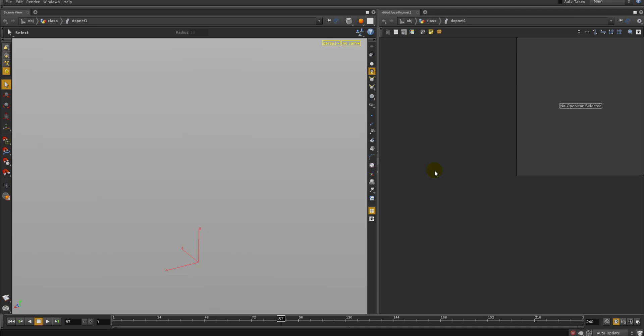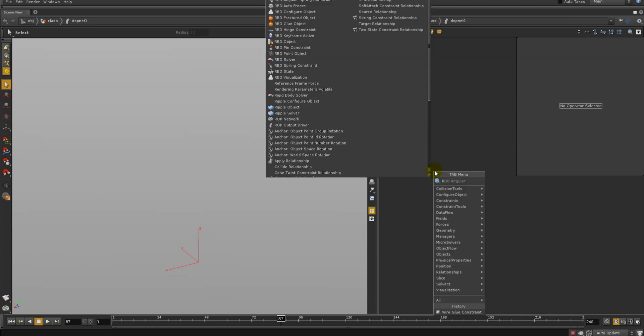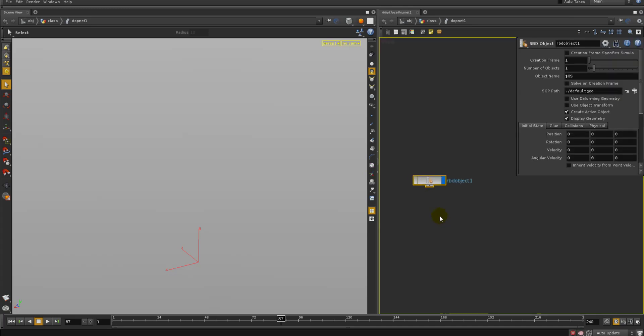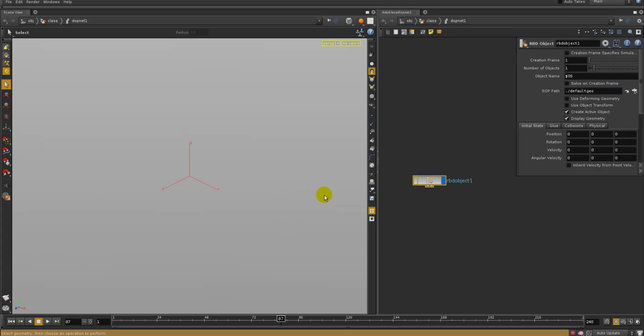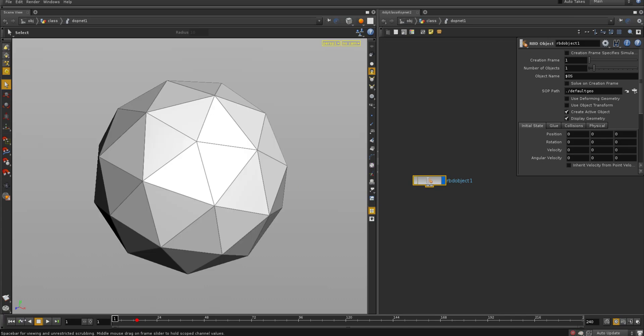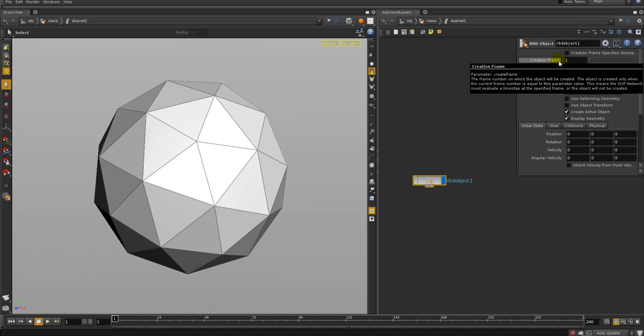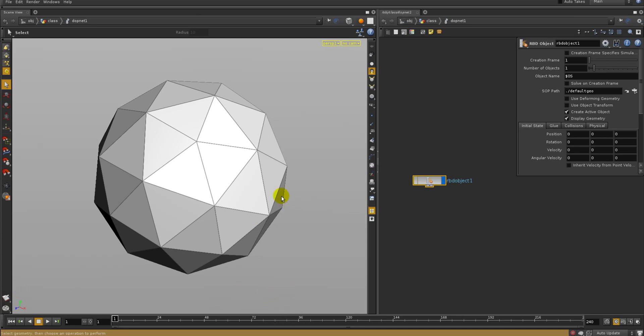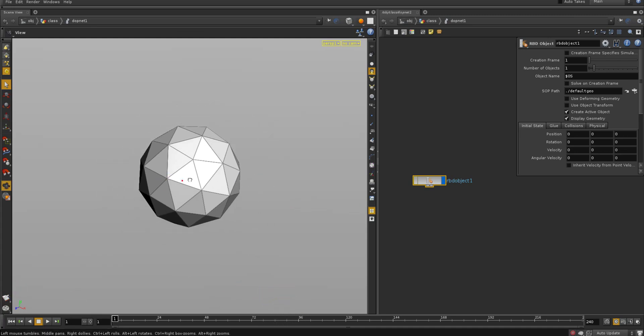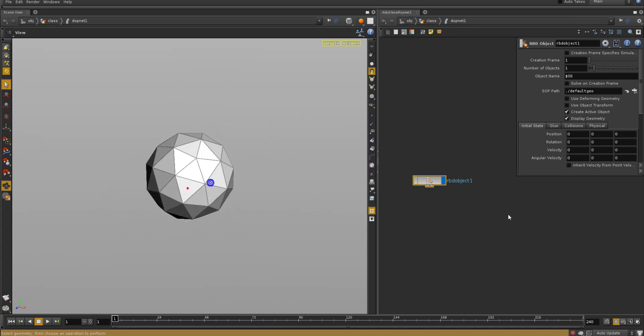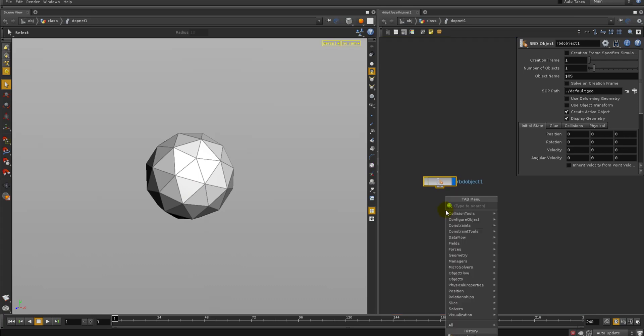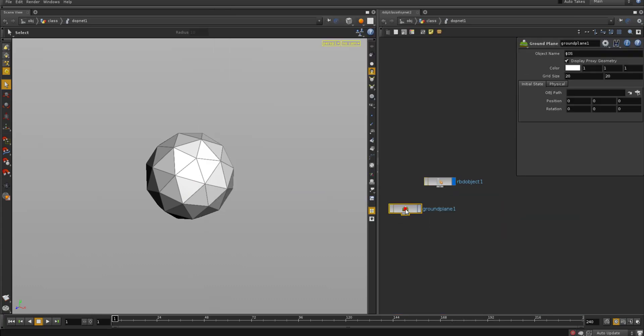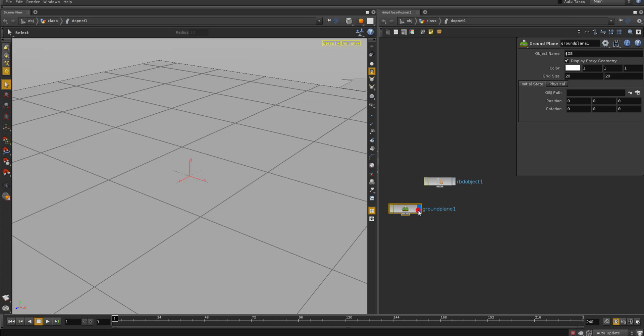So, we're going to set up a basic bouncing ball first, and then our fracture will be pretty much the same thing. So first I'll start with an RBD object, and notice it has a creation frame, so it didn't appear at first because my time slider was out here, so creation frame is one. And I'll do a ground plane, there we go.